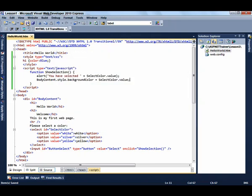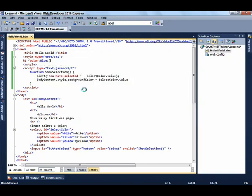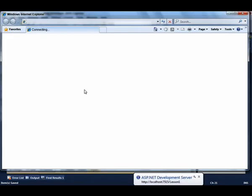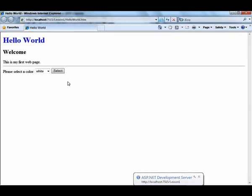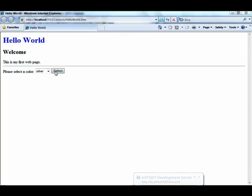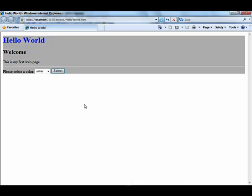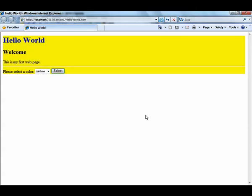Save it and select to view it in the browser. This is the updated page. Now if you select a color, say silver, it says you have selected silver in the message box. And it changes the body of the HTML to the silver color. Same goes for the yellow.